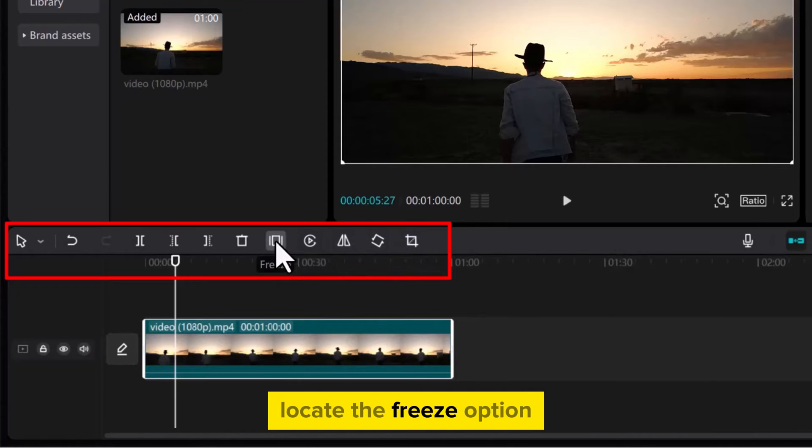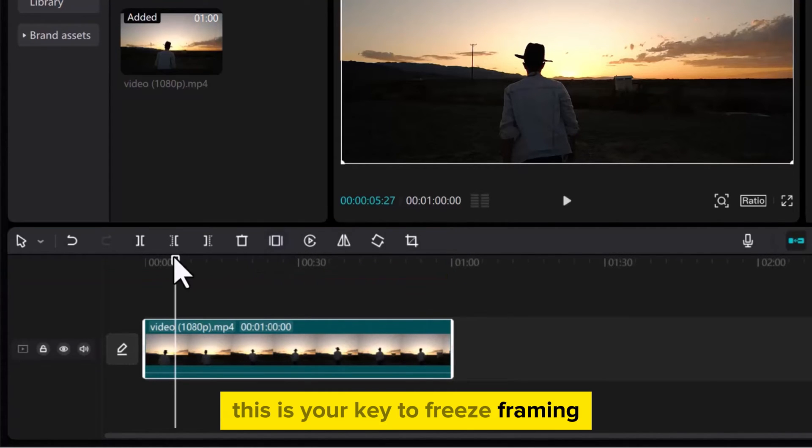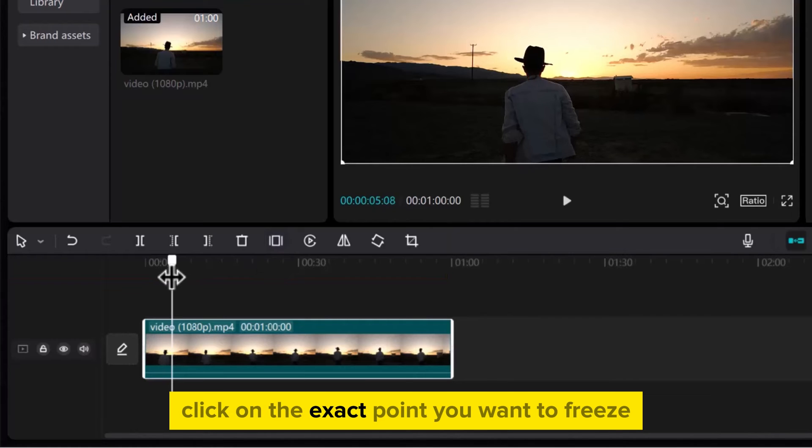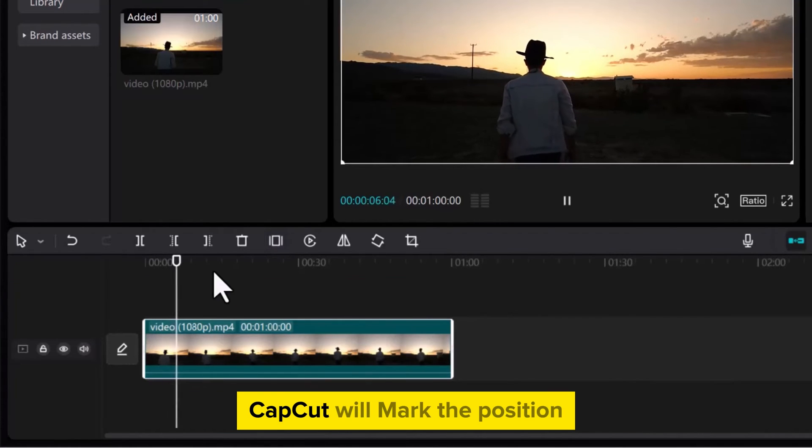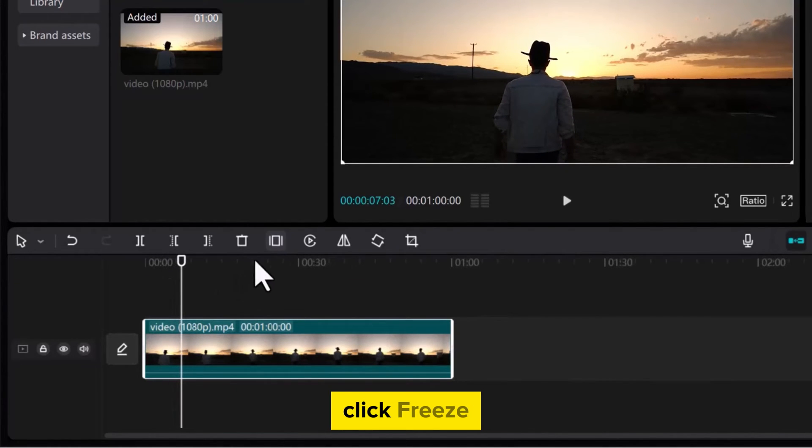Locate the Freeze option. This is your key to freeze framing. Click on the exact point you want to freeze. CapCut will mark the position. Click Freeze.